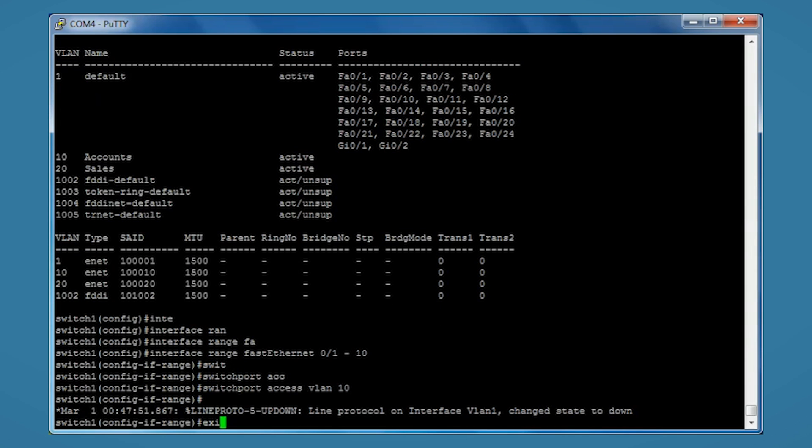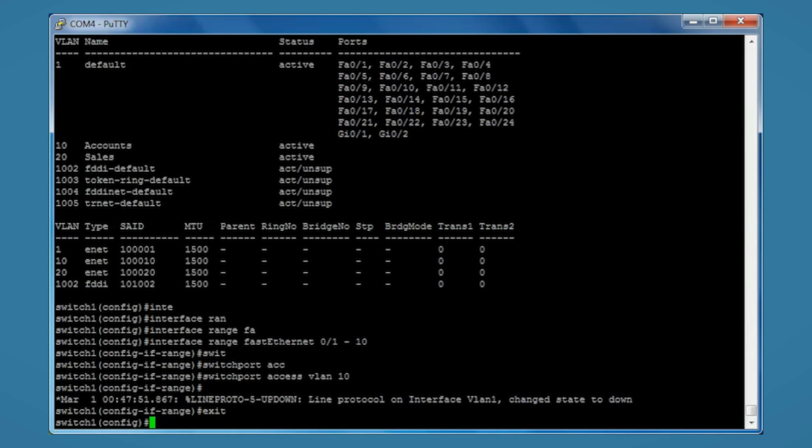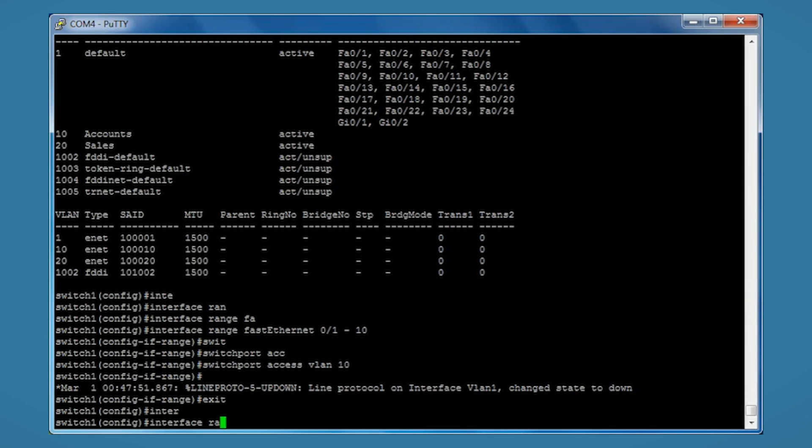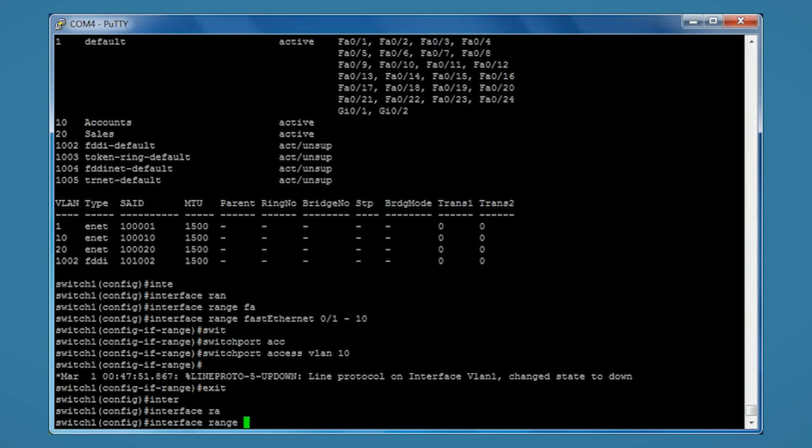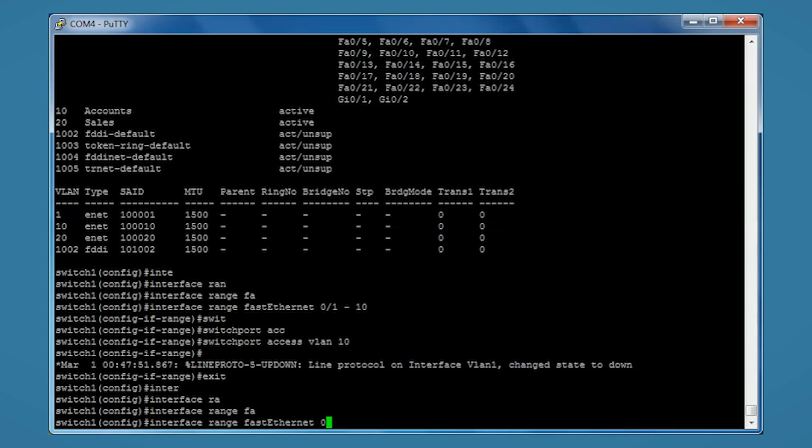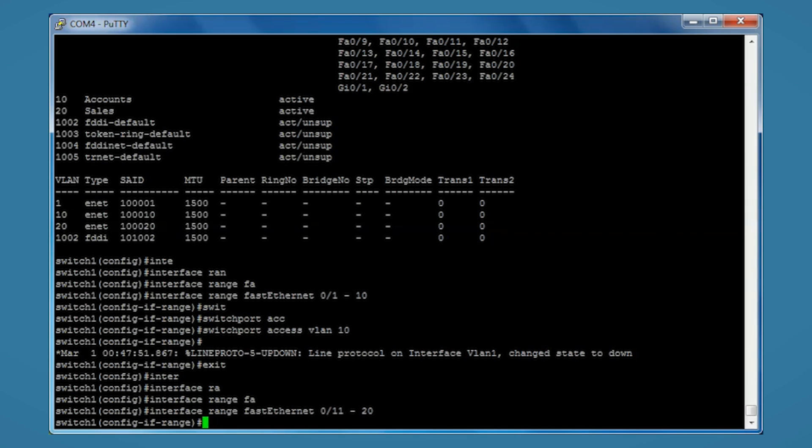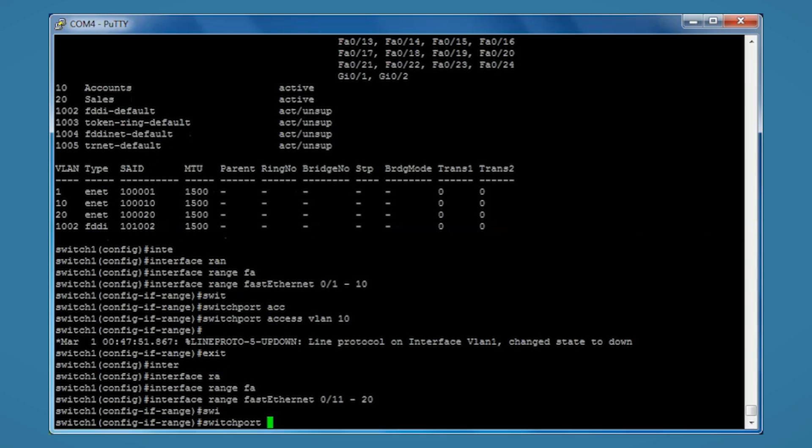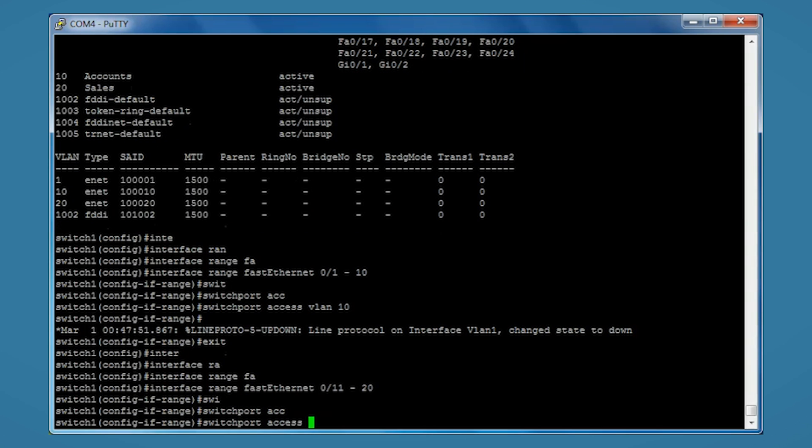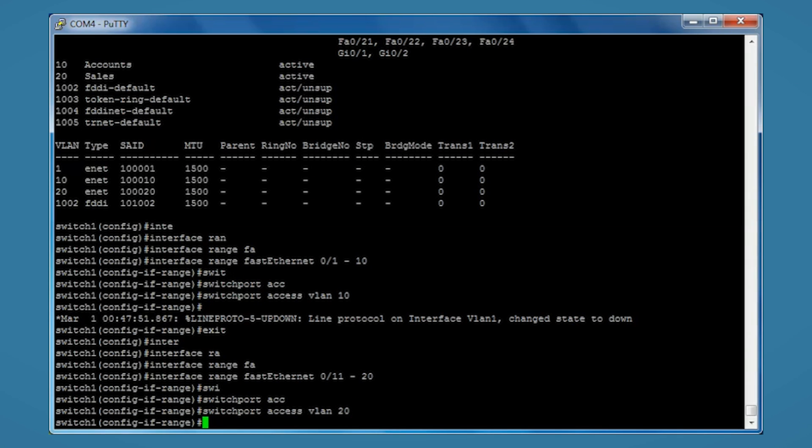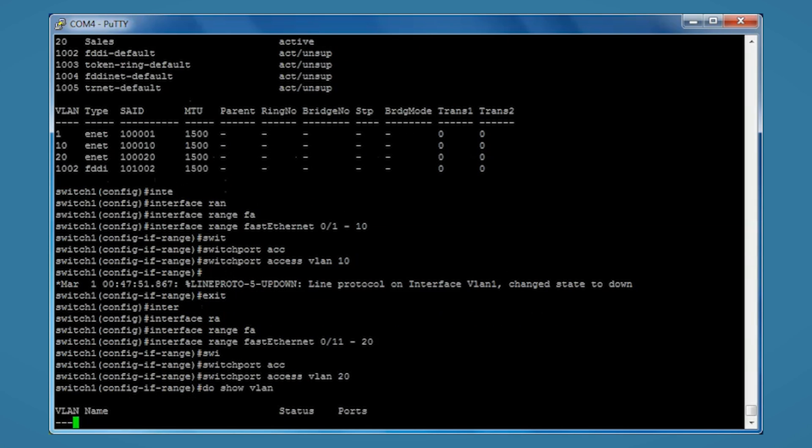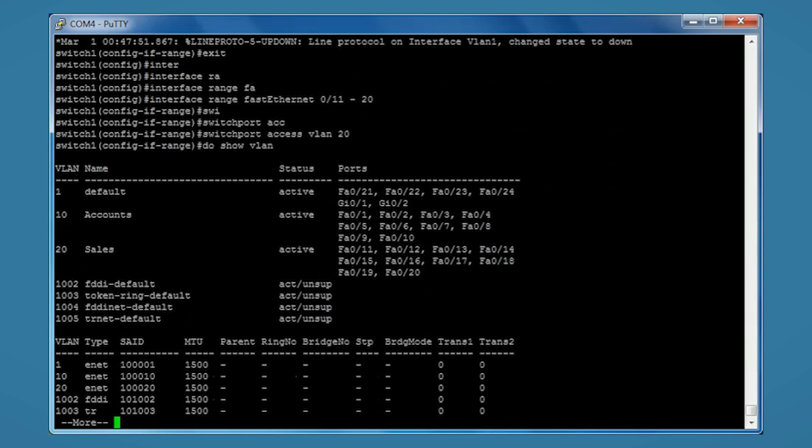Exit. Switchport access VLAN 20. Again if we type do show VLAN we can now see both our VLANs with all the ports assigned.